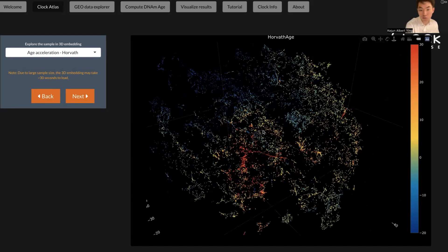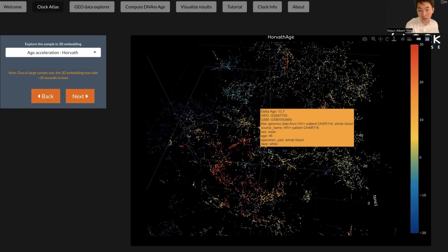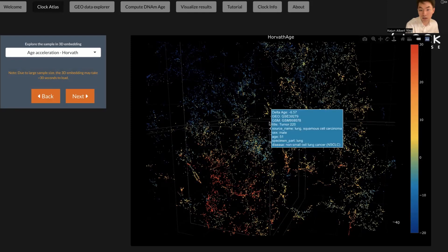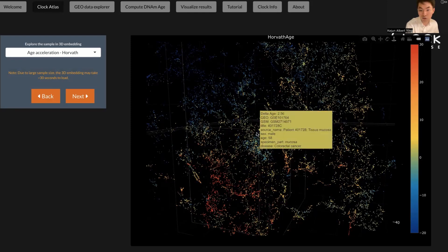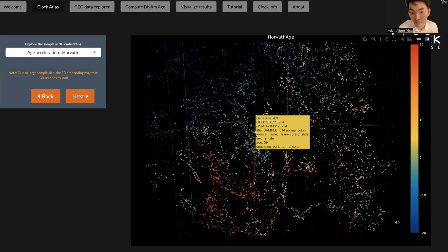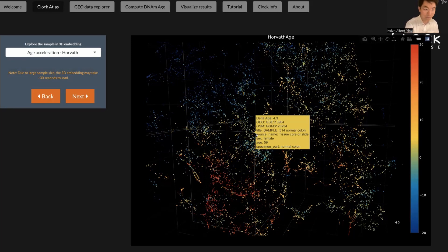You can zoom in or zoom out, and it can show you the metadata of each sample. For example, you can see these samples are from the normal column, and it's a female of age 59, and its delta age is 4.3. It means that the biological age of the sample is 4.3 years older than its actual age.